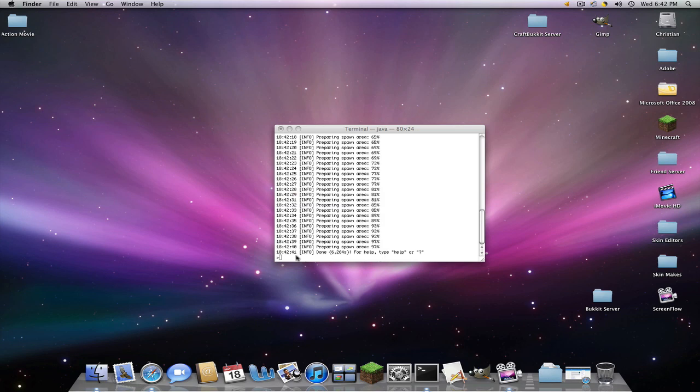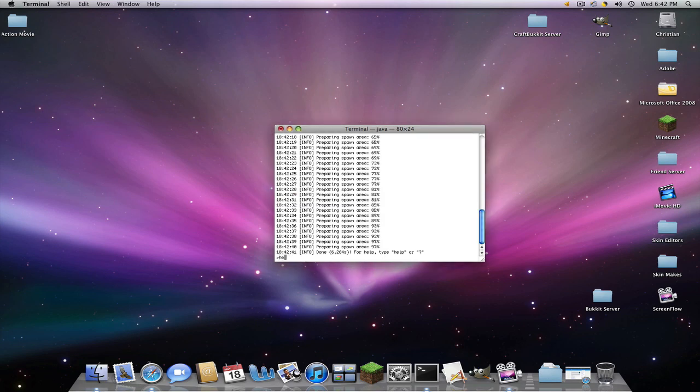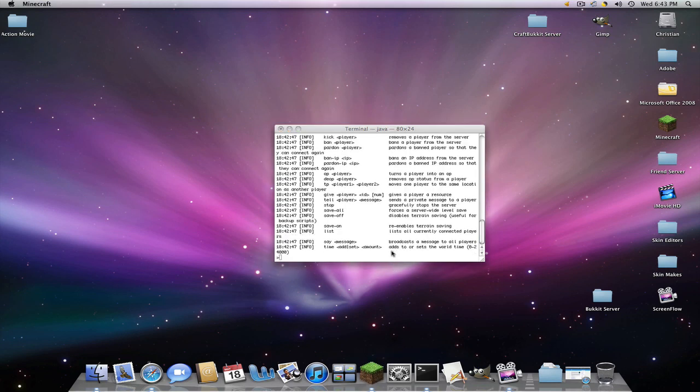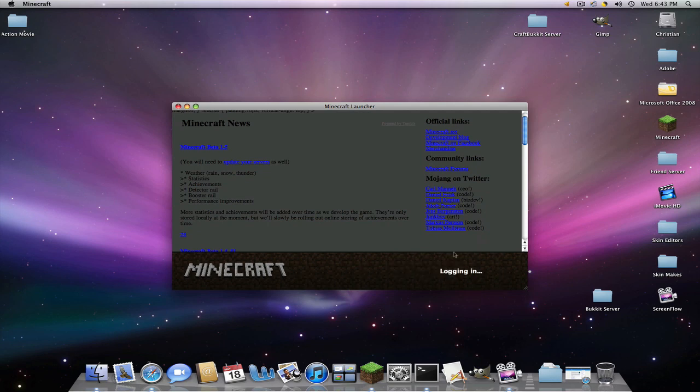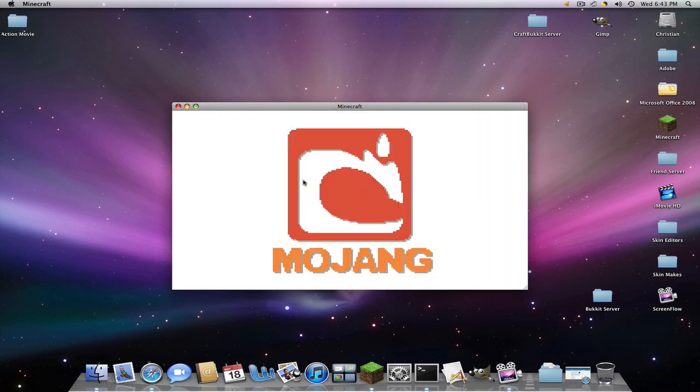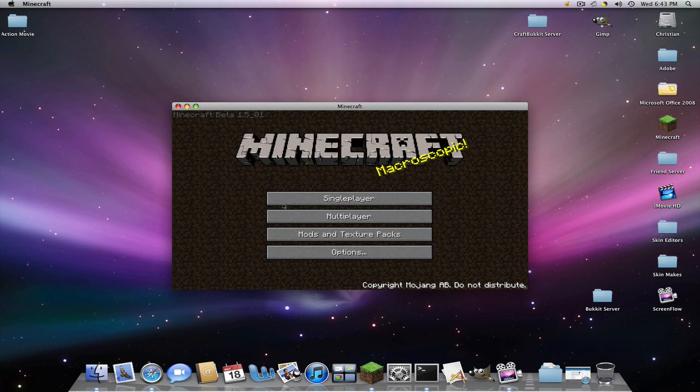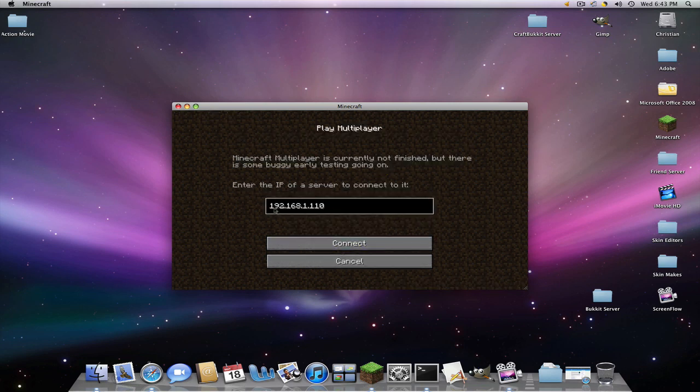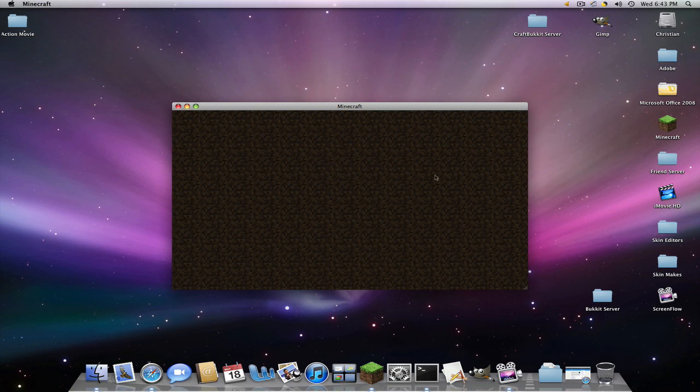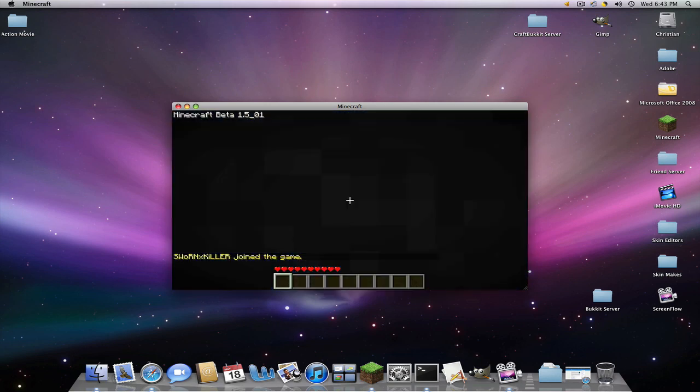And done. Now if you want to find all the commands for your admins, type in help. And it gives you all these. You'll enter the same IP that you did for your server.properties in here. And you'll give that to your friends if they want to join. Click connect. Connecting server. Logging in. And here we go. It'll start building and downloading the terrain.